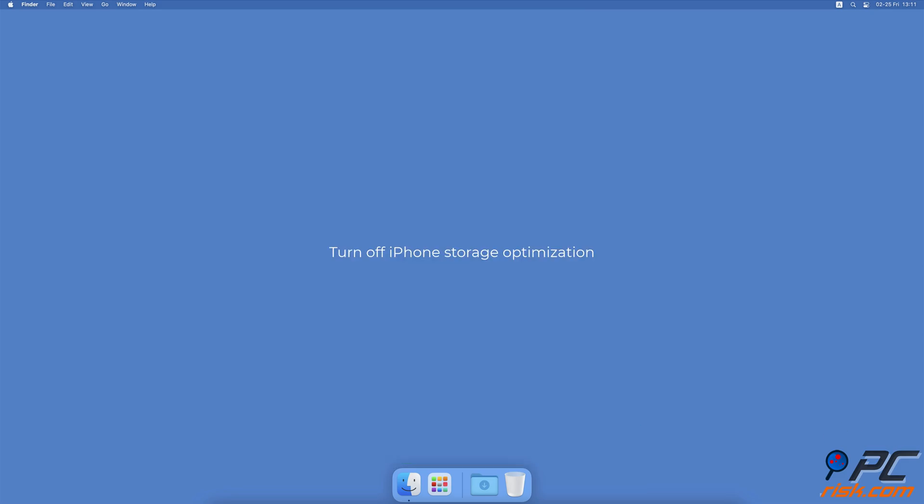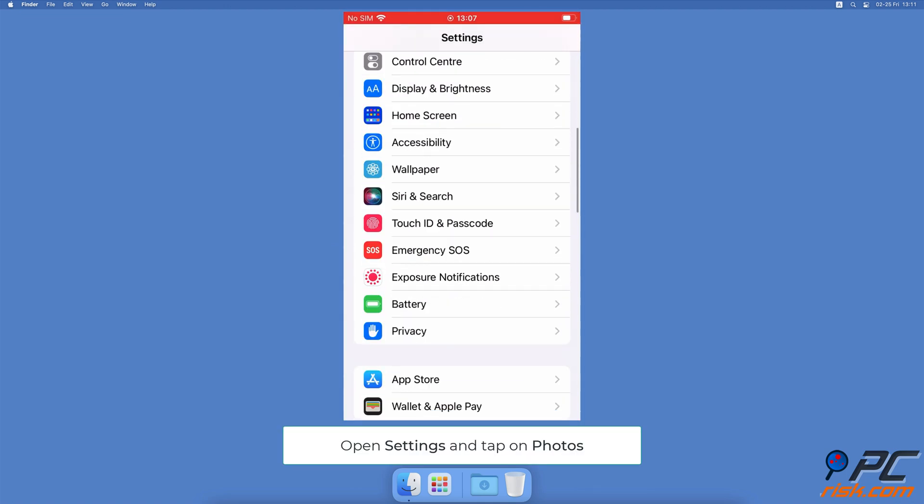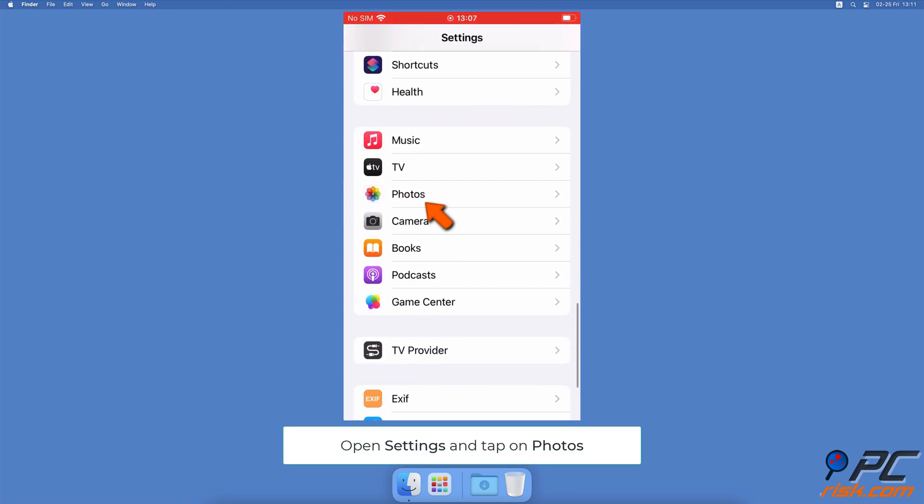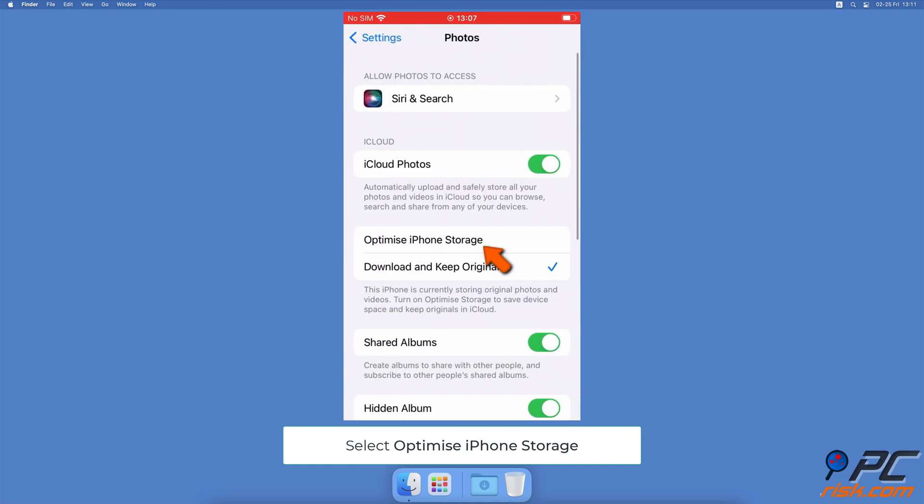Turn off iPhone Storage Optimization. Open the Settings app, scroll down and tap on Photos, then select Optimize iPhone Storage.